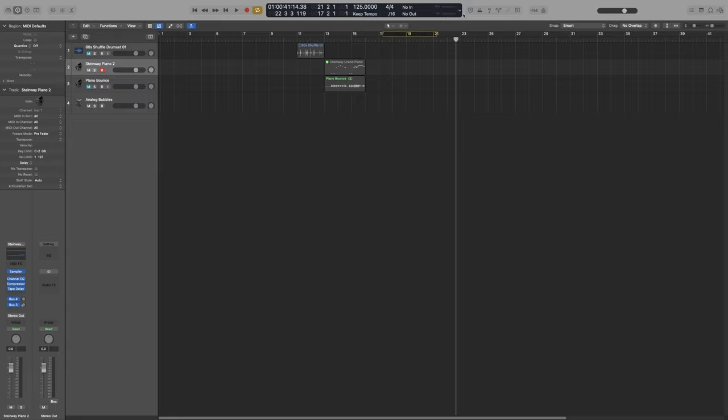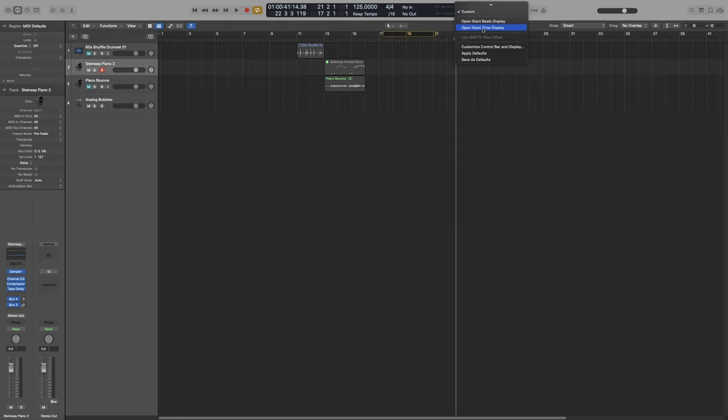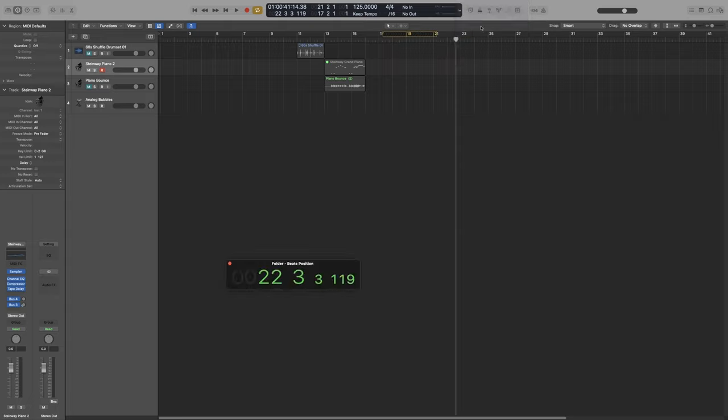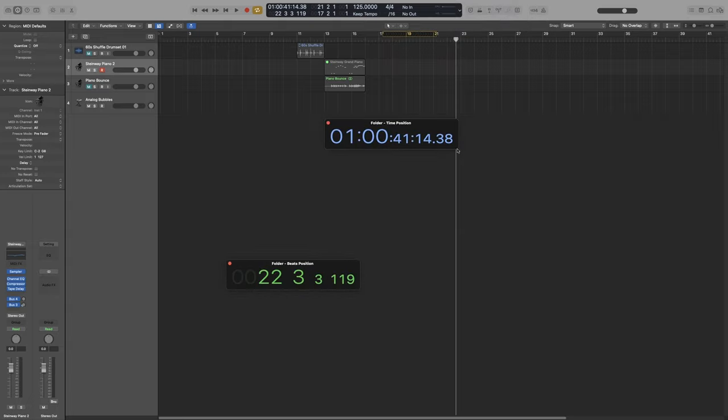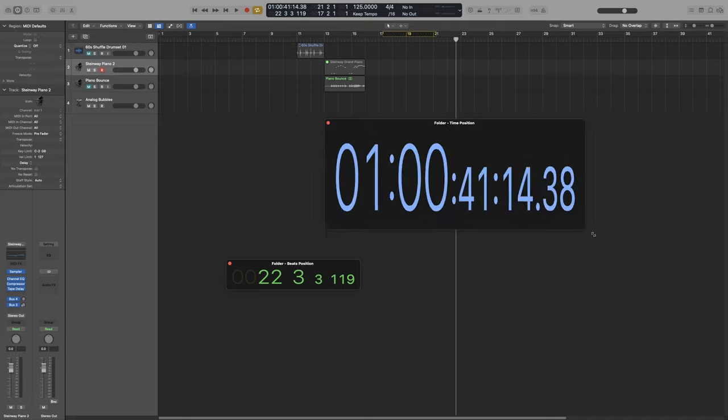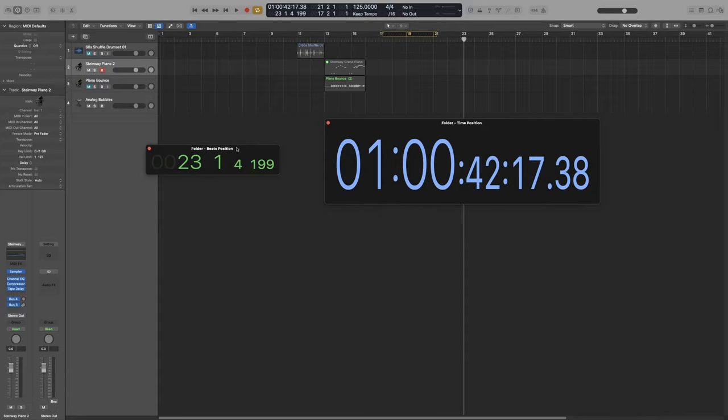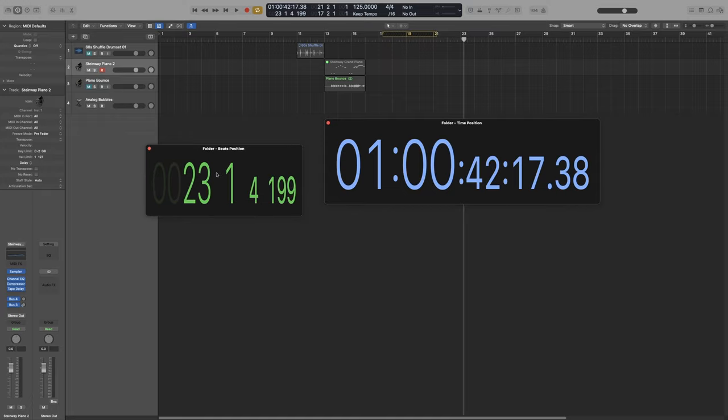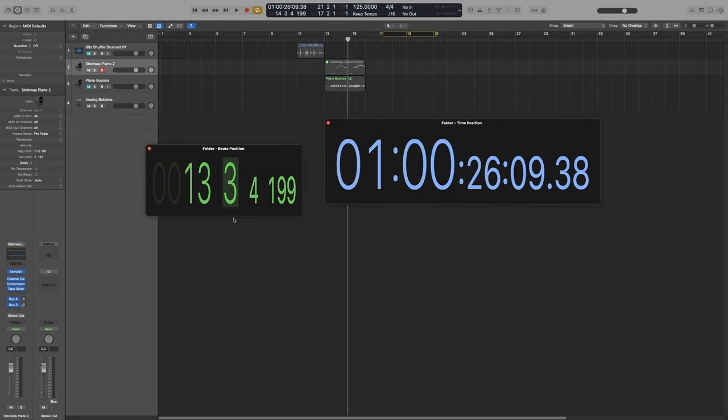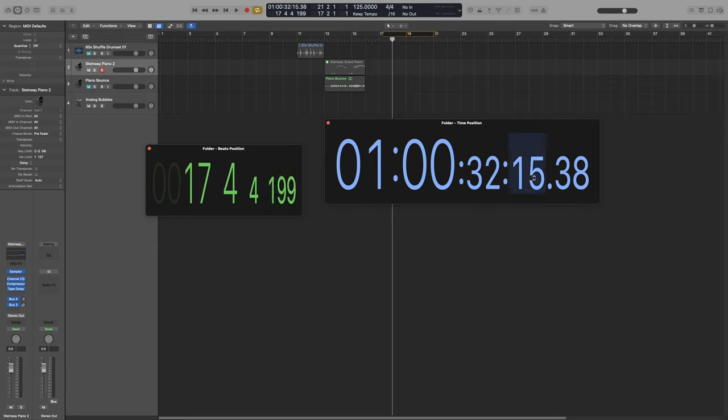When you click on this arrow to bring up the options for the LCD screen, you can also have a giant beats display and a giant time display. Let's open both. So I can grab them, resize them, make them as big as I want. These are actually quite helpful when you have two screens. And of course, I can use them to move my playhead. Same with time.